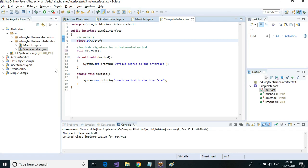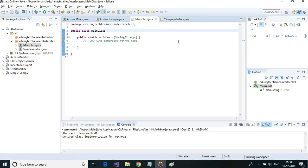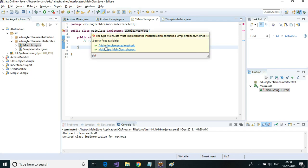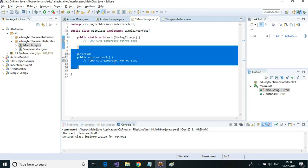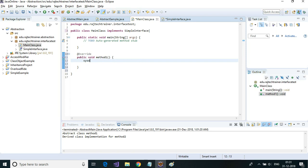Let us see how to implement this. In the main class, instead of 'extends', for an interface we use 'implements' followed by the interface name 'SimpleInterface'. As soon as we type implements, we get a prompt for unimplemented methods. Let me add the unimplemented method and put some content inside it.